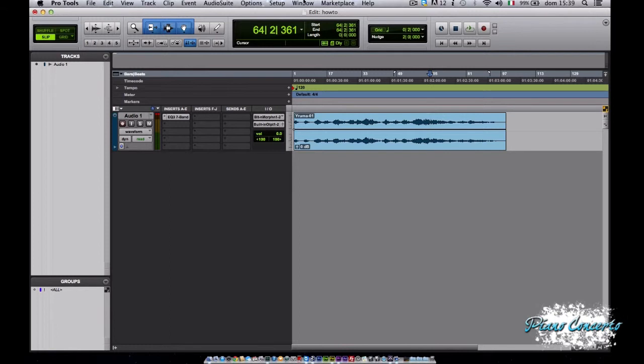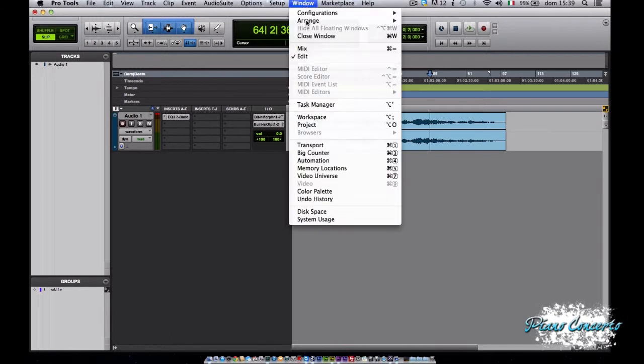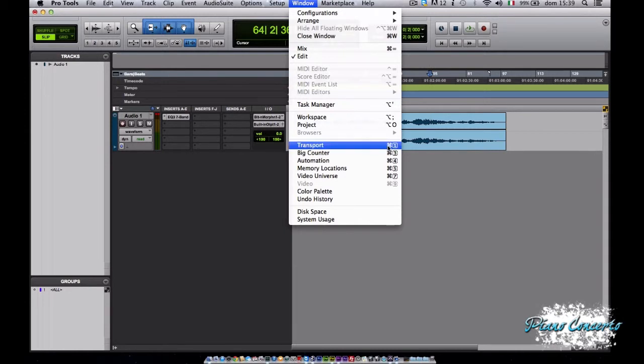Per aprire la transport window andiamo su window e clicchiamo qui su transport oppure lo shortcut da tastiera command più tastierino numerico 1.